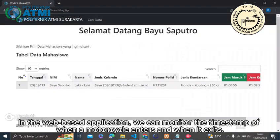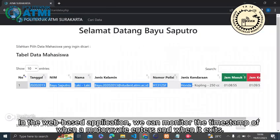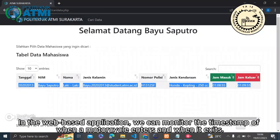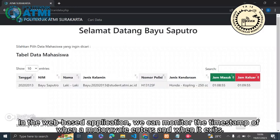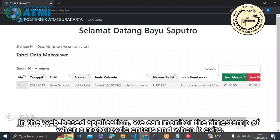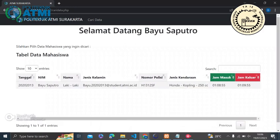In the web-based application, we can monitor the timestamp of when a motorcycle enters and when it exits.